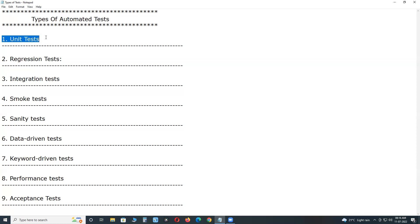We have different levels of testing. Testers may vary from one level to another. In unit testing, developers conduct software testing. At system testing, independent testers conduct software testing. At acceptance test level, end users or customer representatives conduct software testing. Developers perform this level of testing at unit test level. Unit testing can be done using manual testing and automated testing.